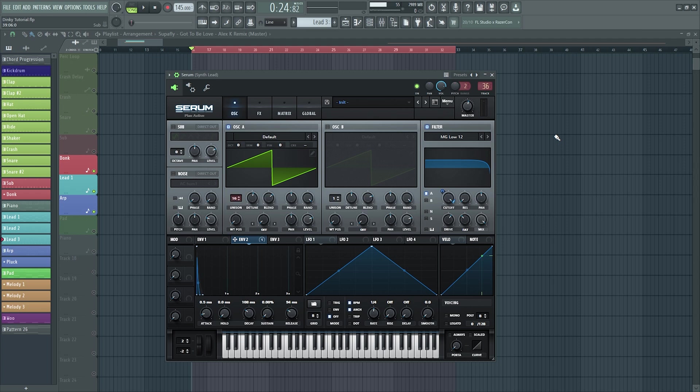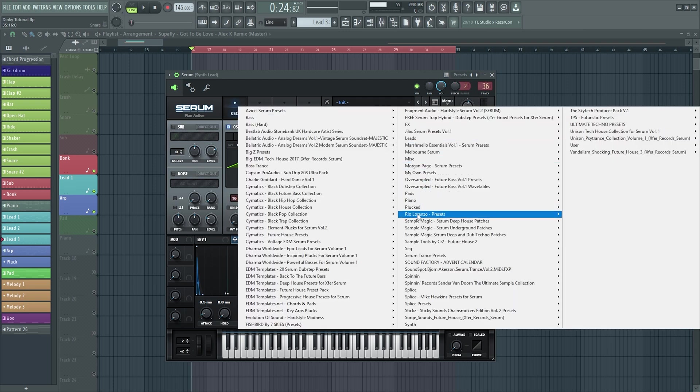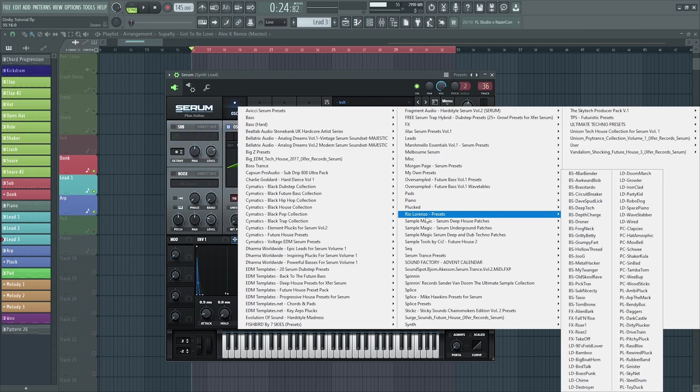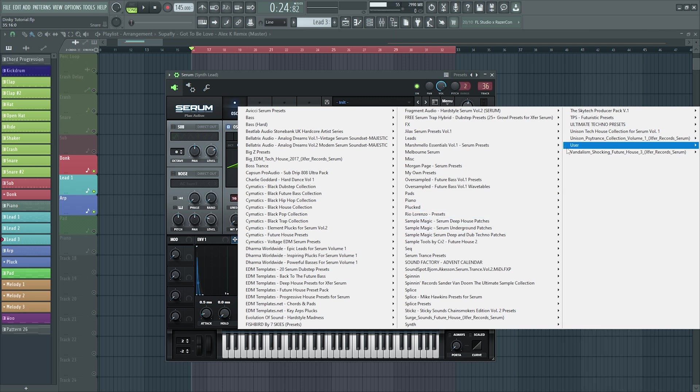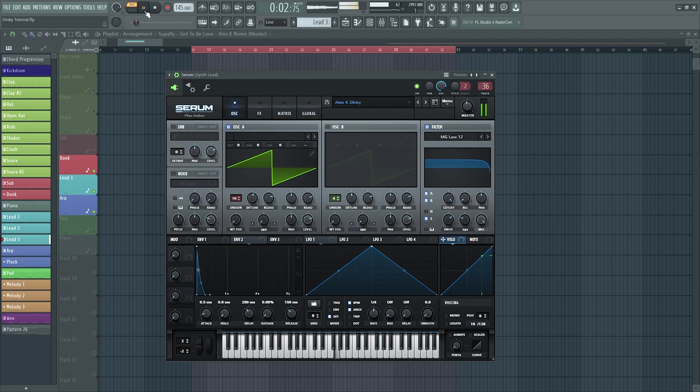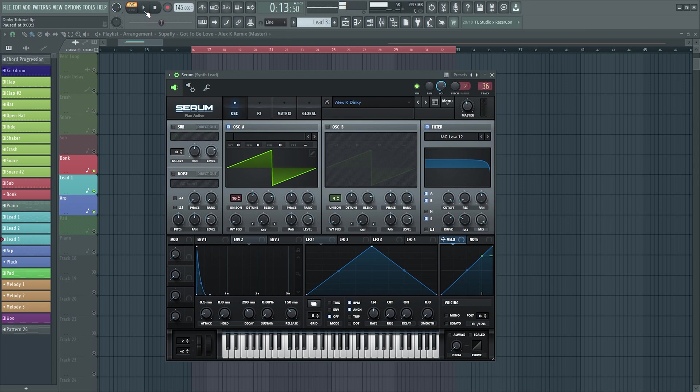On this video it's been requested for me to do an Alex K dinky style. What I've done is copied Alex K Gotta Be Love, the riff pattern on that. This is what the melody sounds like with the sample I have made for it, so let's hear it now.